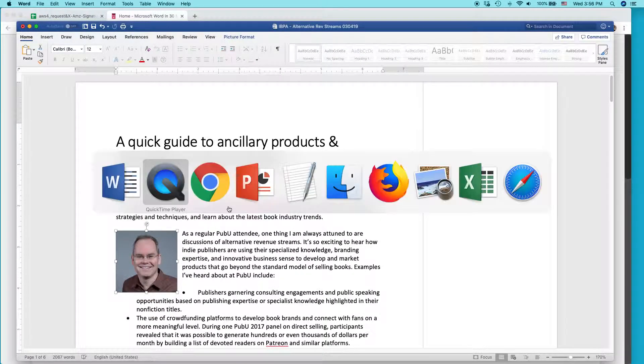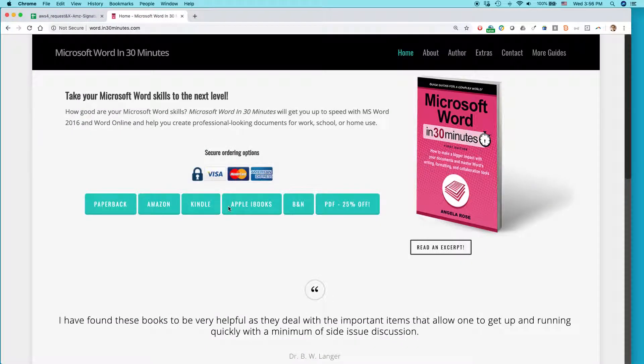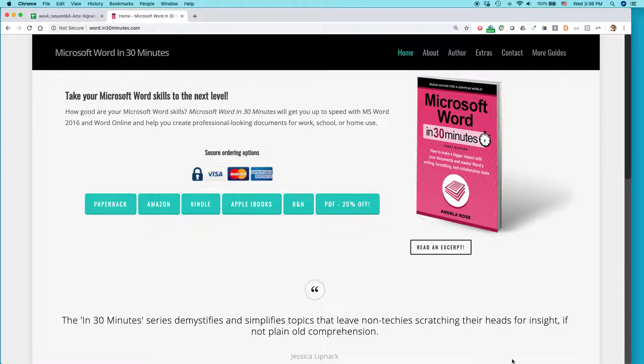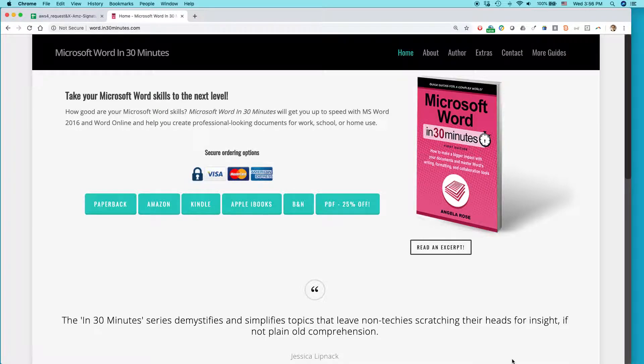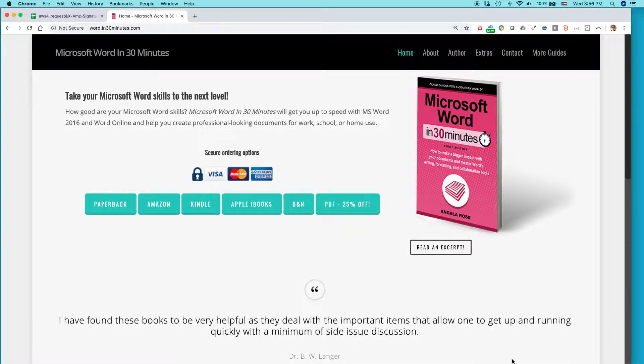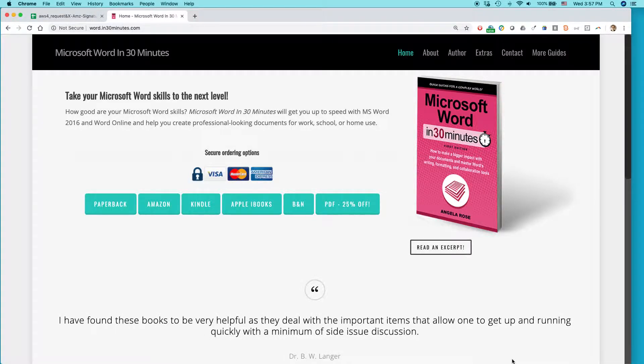For more information on how to get the most out of Microsoft Word, check out our book, Microsoft Word in 30 Minutes, available from in30minutes.com, as well as the Word 2019 cheat sheet, also available from in30minutes.com. Thank you so much for watching.